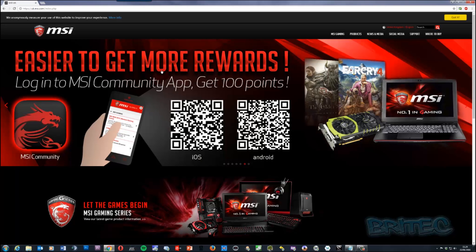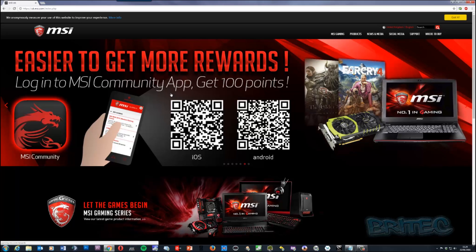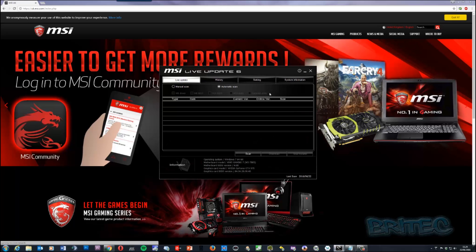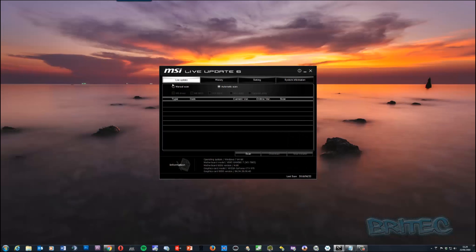Here I've got an MSI motherboard, but if you've got a Gigabyte or ASUS motherboard or any of those types, you can go to their manufacturer's website. Normally when you install the CD that comes with a motherboard it gives you some tools to update those drivers through software like a live updater. This is the MSI Live Update 6 and this will let you update all your drivers.